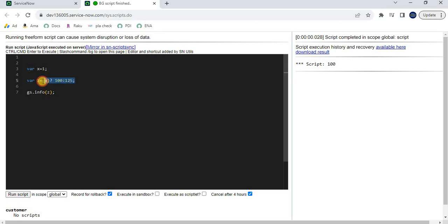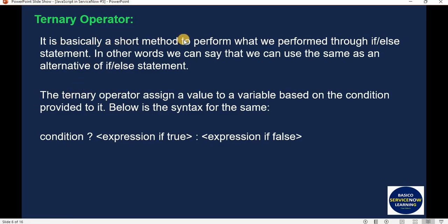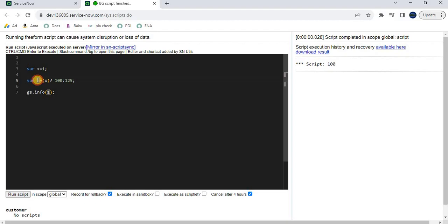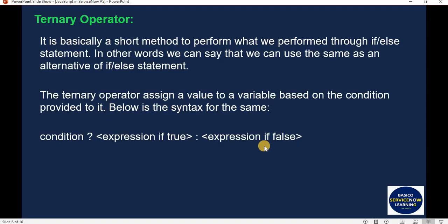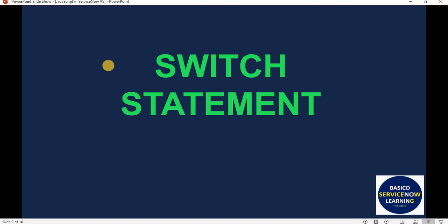The main concept: provide a condition followed by a question mark, then the value to assign when true, colon, then the value to assign when false. This is the ternary operator — a short method to perform what we do with if-else, assigning a value to a variable based on the condition provided.